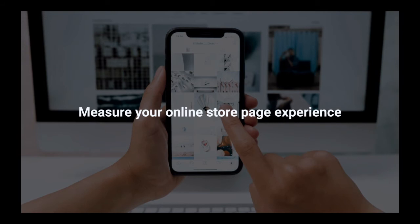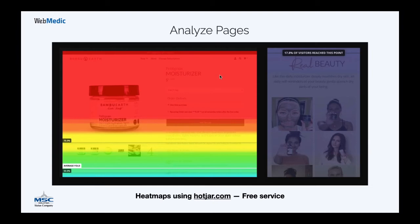Now let's look at how improving user experience can increase your sales, with two interesting case studies. We measure using tools like Hotjar.com, looking at something called a heat map, which shows you how far people scroll down a page. The red section means everyone sees it, but as it becomes yellow, green, and blue, fewer and fewer people scroll down to those sections. Data shows that people do not browse the entire page most of the time.